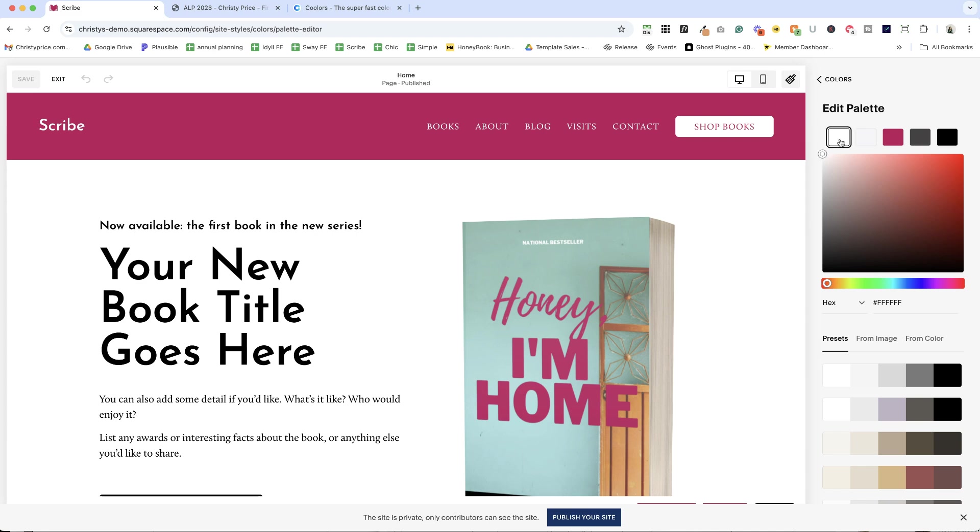Typically, this is how they work. The leftmost one is typically white or off-white. The rightmost one is typically black or off-black. Then you have an additional light color, an additional dark color,